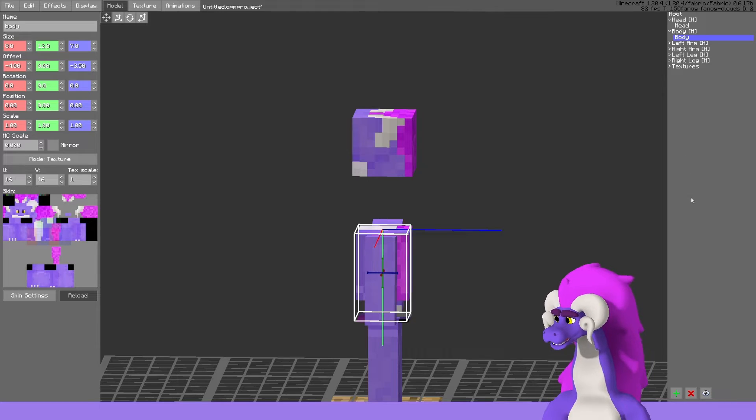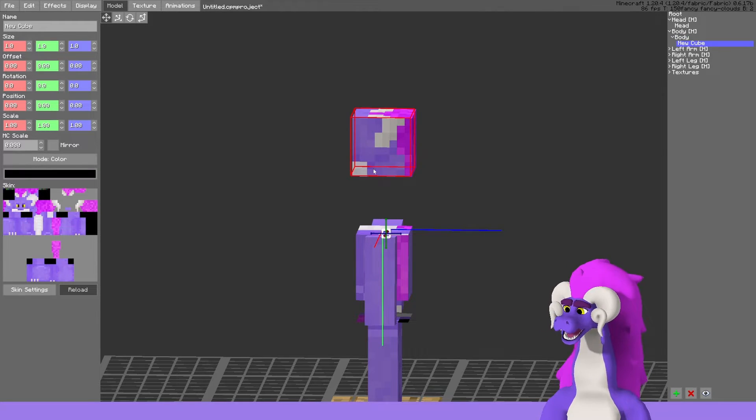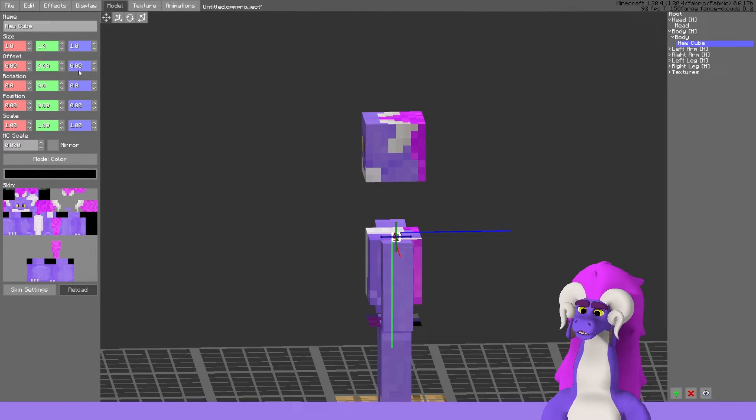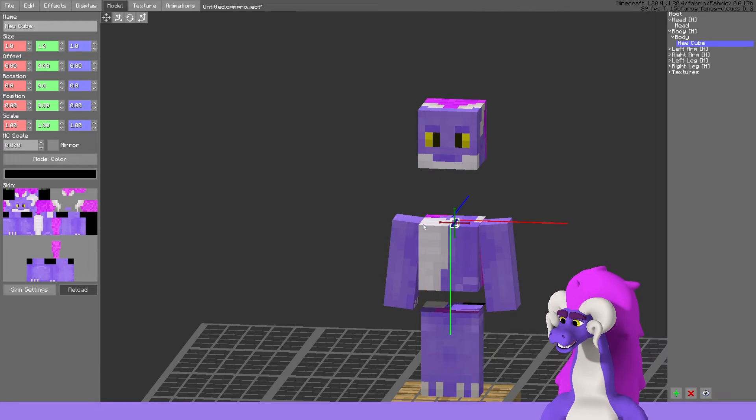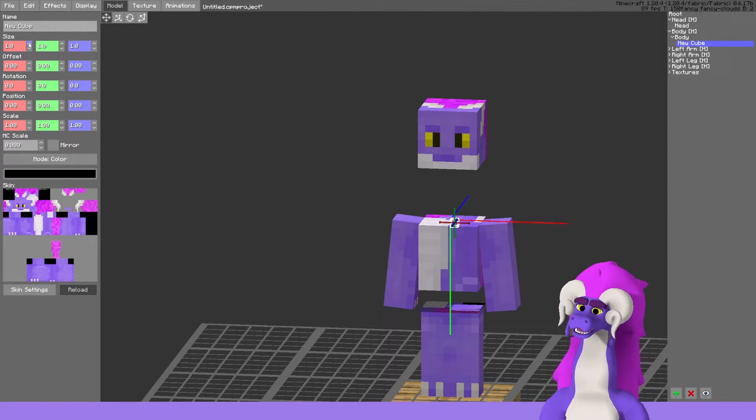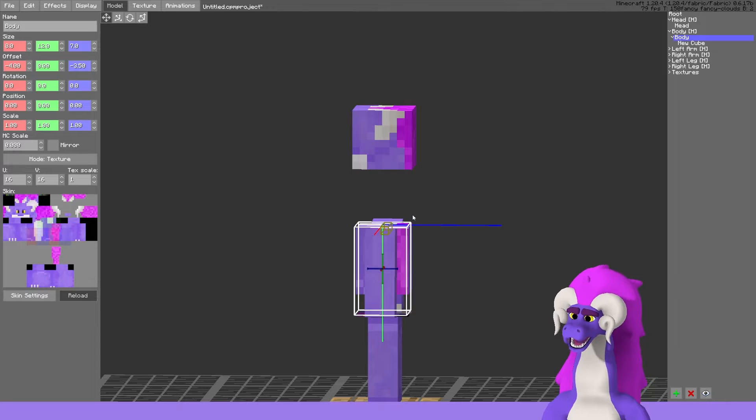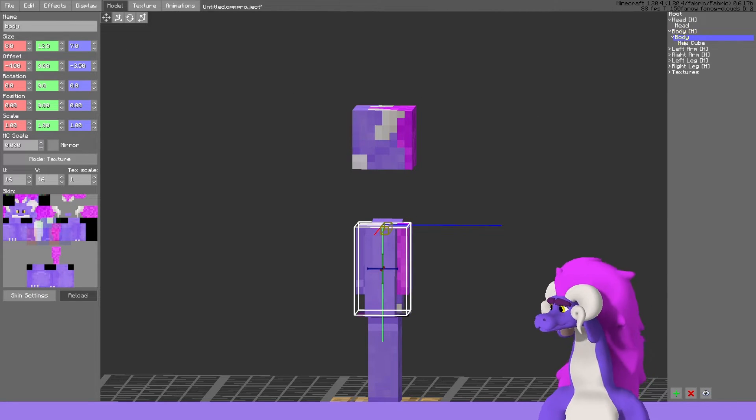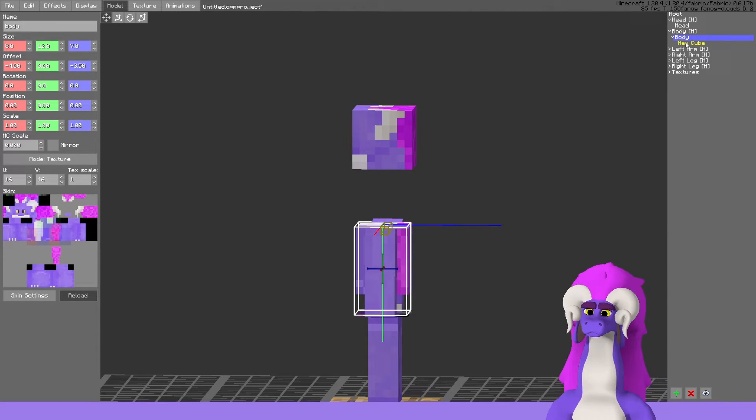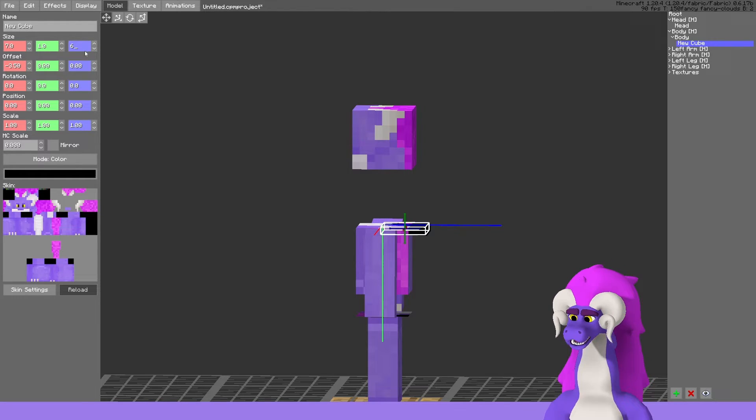As for the neck, we can start by adding the base of the neck, which we can start with a seven block wide and a couple blocks shorter than the torso, so six.